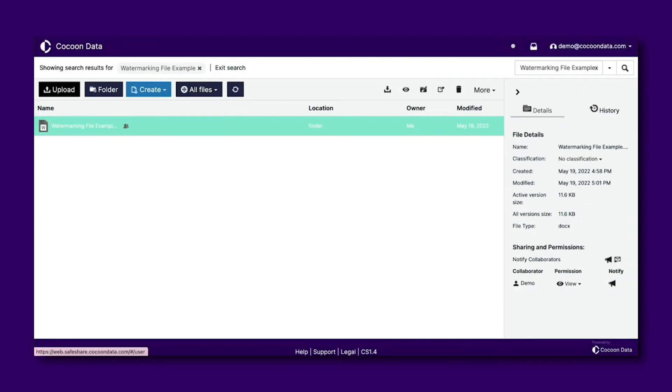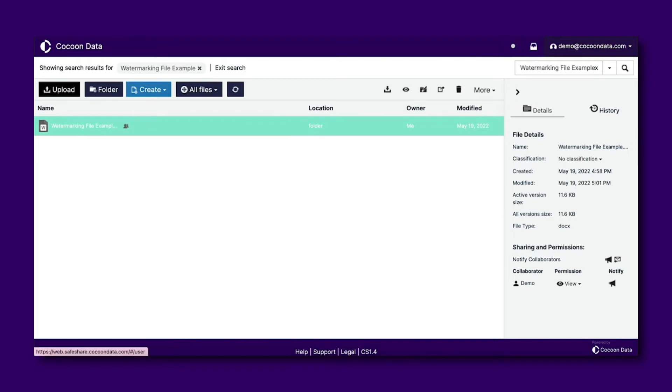If however you wish to disable the Dynamic Watermarking feature across all view user permissions, you can do so via a setting in the admin portal.